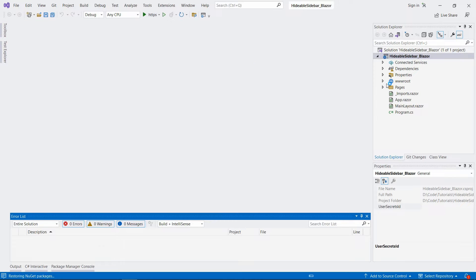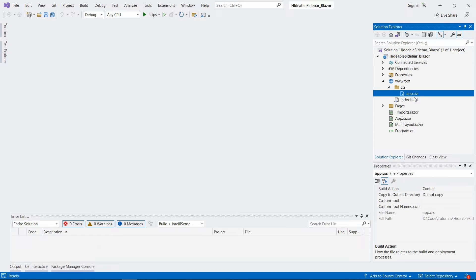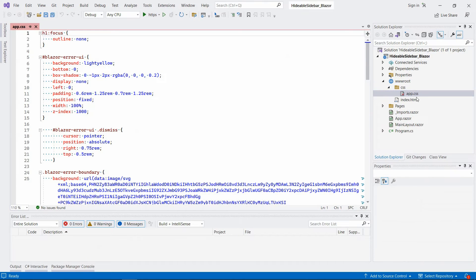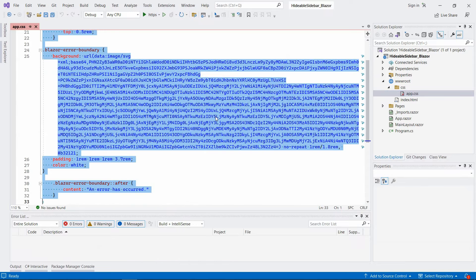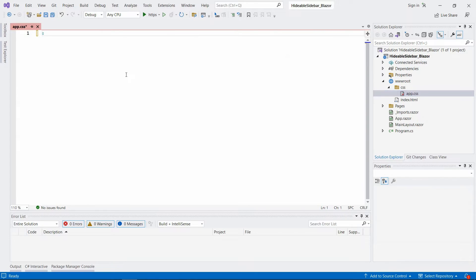And actually, this template is not completely empty. So let's go to app.css and just delete this code. We don't really need this. It's like the app-wide stylesheet. Okay, so let's leave this empty for now.